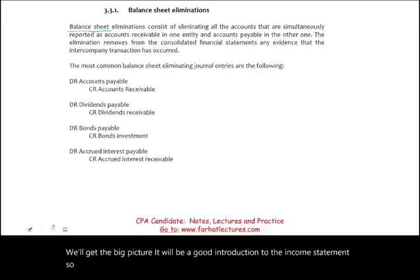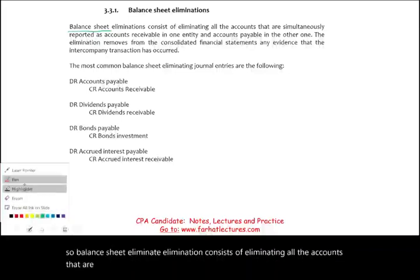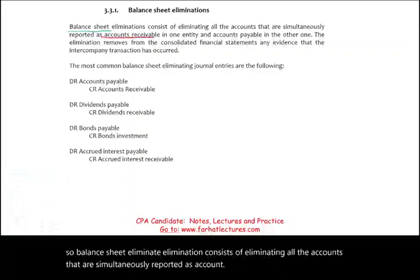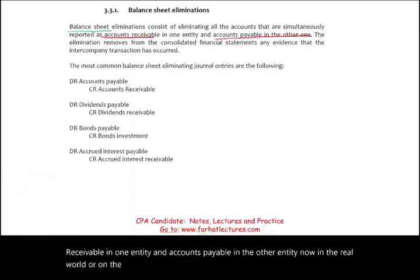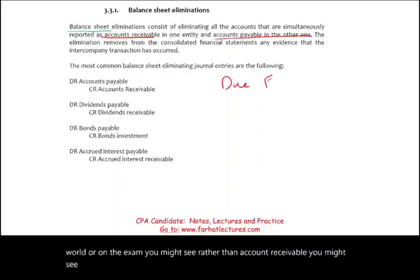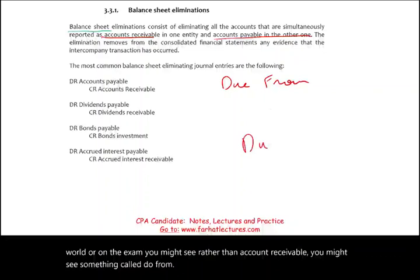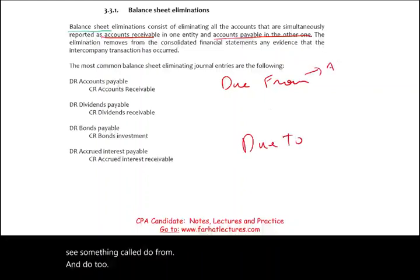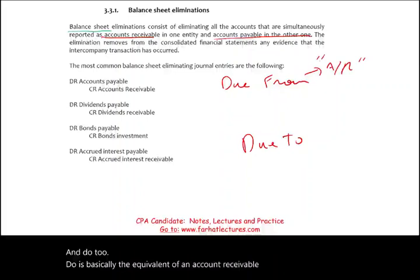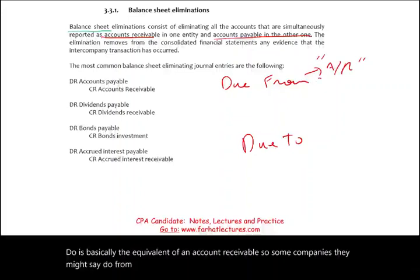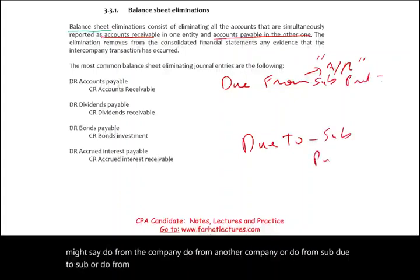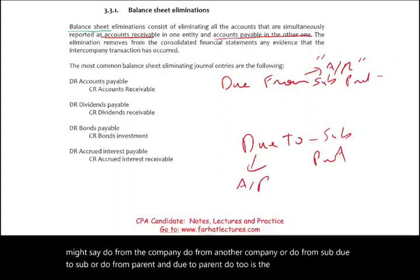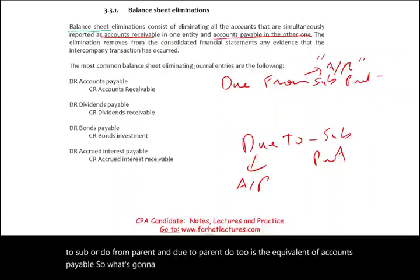Balance sheet elimination consists of eliminating all accounts that are simultaneously reported as accounts receivable in one entity and accounts payable in the other entity. On the exam you might see rather than accounts receivable something called 'due from' and 'due to.' 'Due from' is basically the equivalent of accounts receivable, and 'due to' is the equivalent of accounts payable.